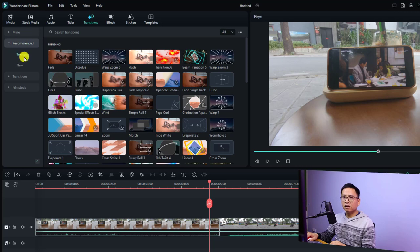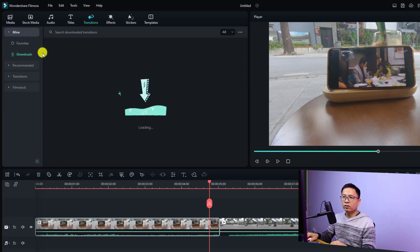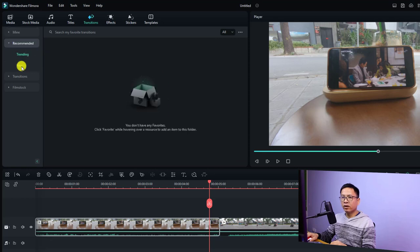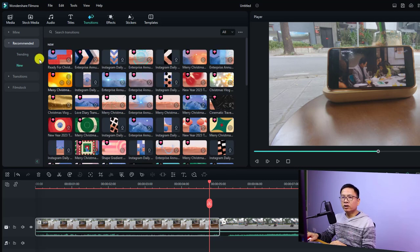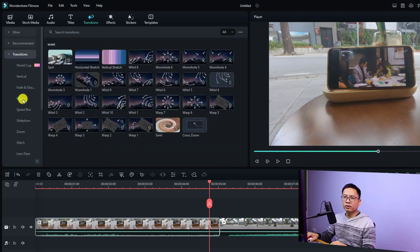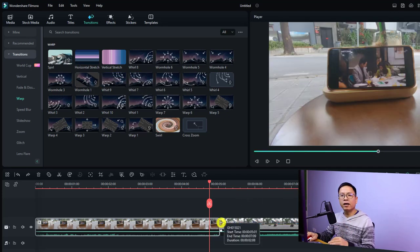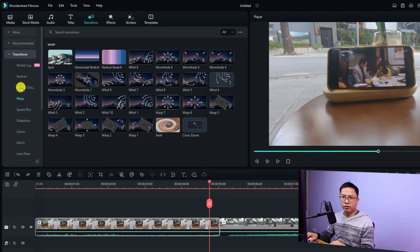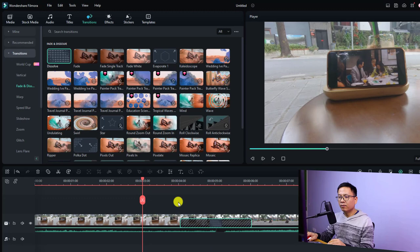If you want to add a special transition effect between two clips in Filmora 12, go to the Transition tab. You'll find many different transition effects divided into subfolders — for example, downloaded transitions, favorites, and a recommended folder with trending and new transitions. They have transitions like vertical, fade and dissolve, warp, and more. To use one, click the download button to get the transition. For this example, I'll use the dissolve transition from the Fade and Dissolve subfolder — just drag and drop it between two clips on the timeline.